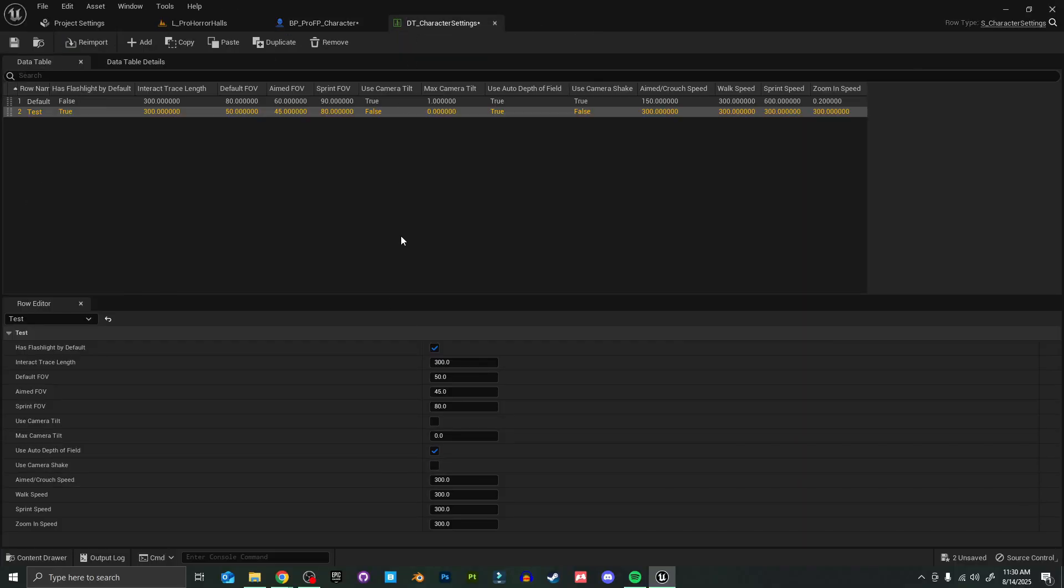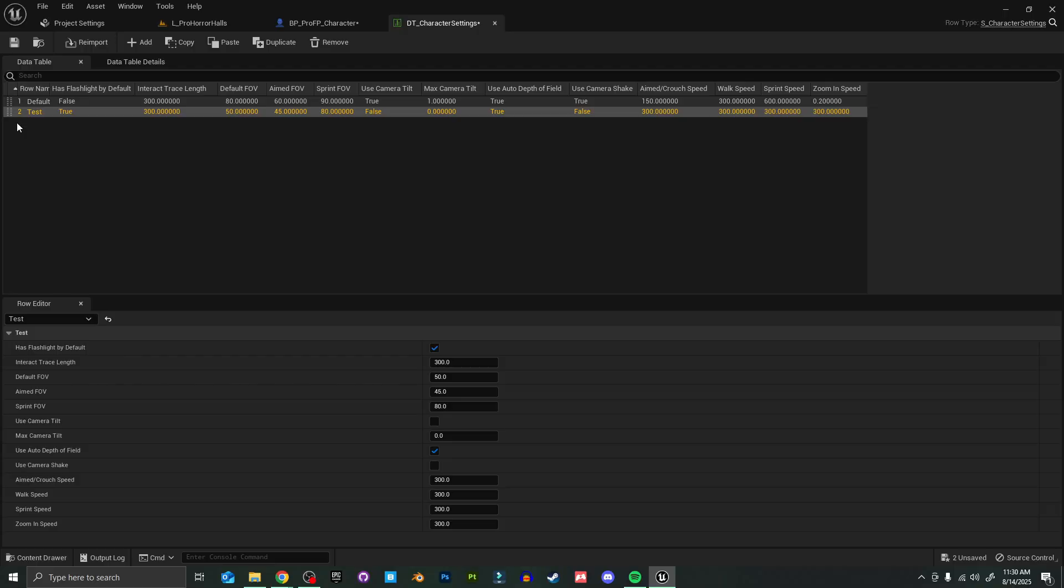That way you can have as many different character settings as you want and easily switch between them quickly, test things out, not have to change a whole bunch of things or change them back. You can just keep what you want and get rid of what you don't like.